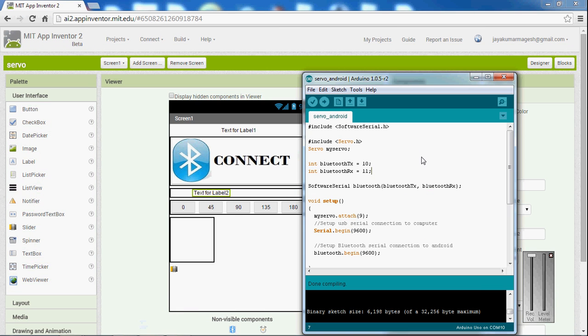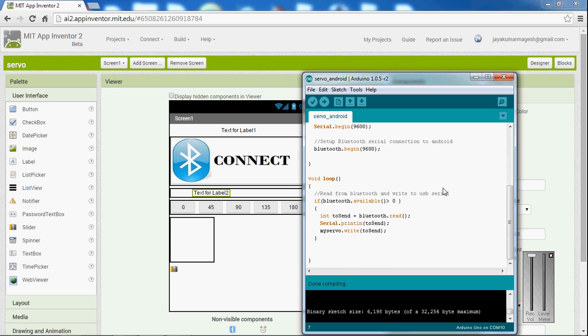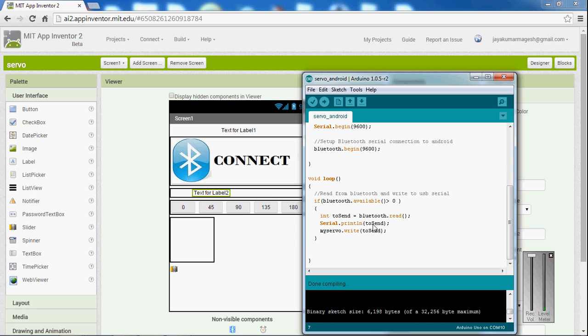This is our program for the Arduino. This will read the bytes and make the servo move to the position that is sent from the Android device to the Bluetooth, which is connected to the Arduino device. Thank you.